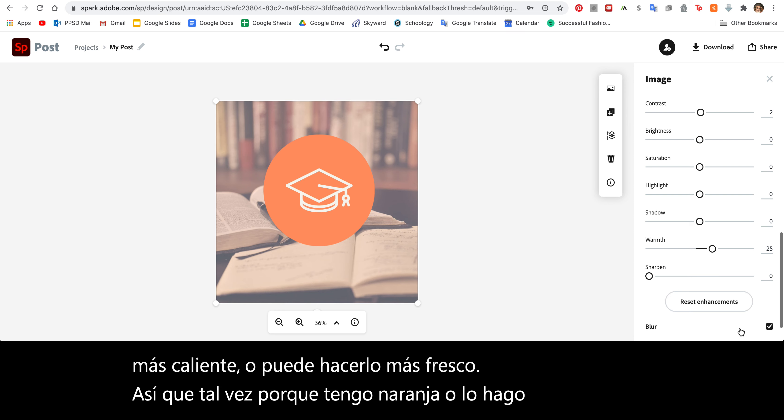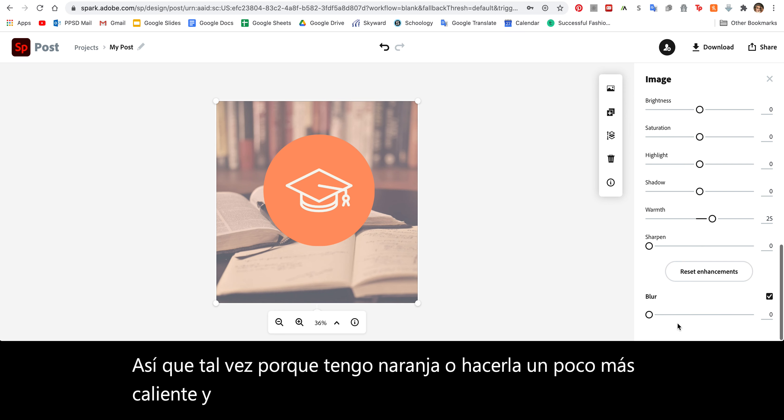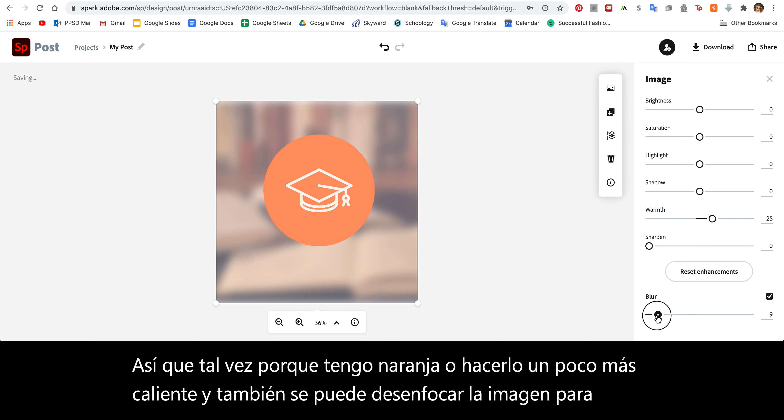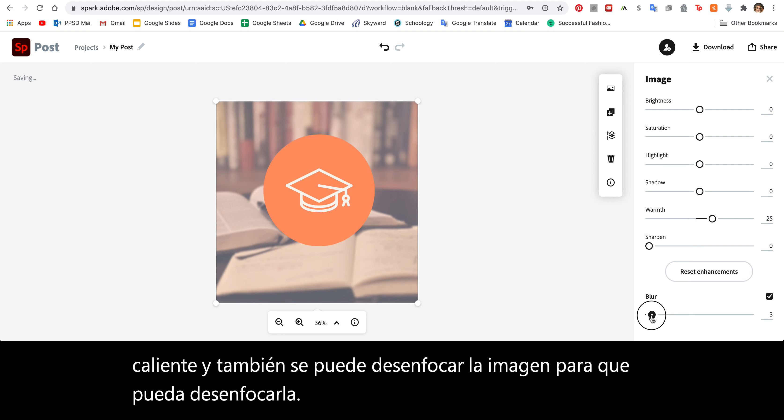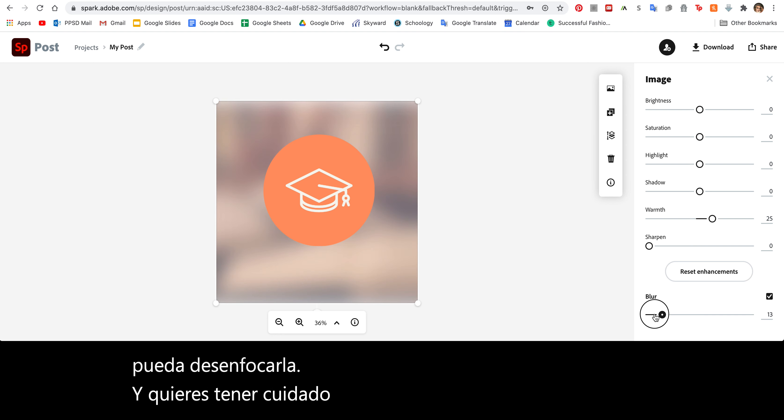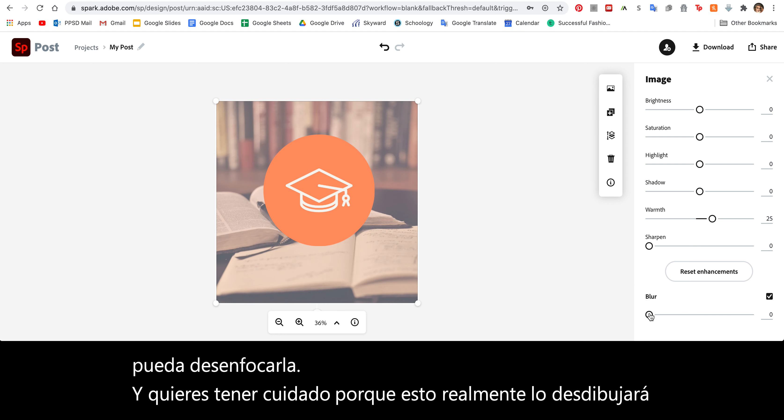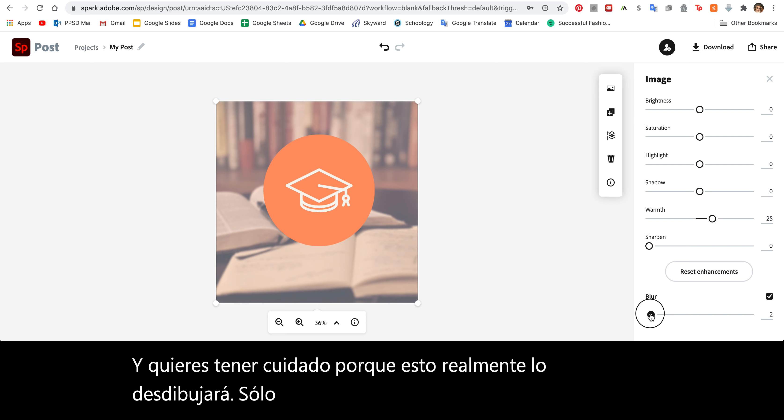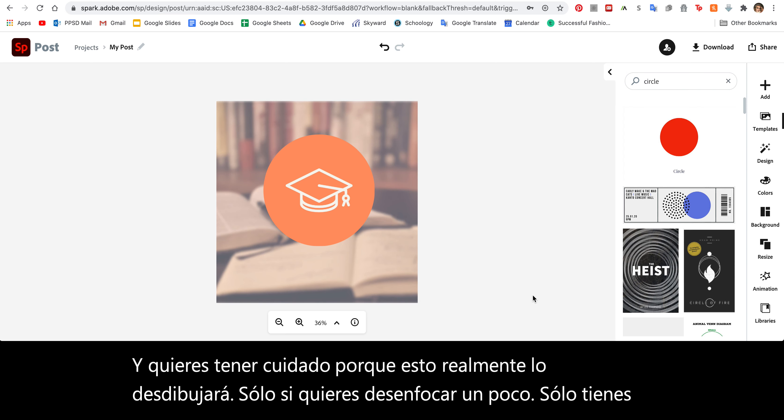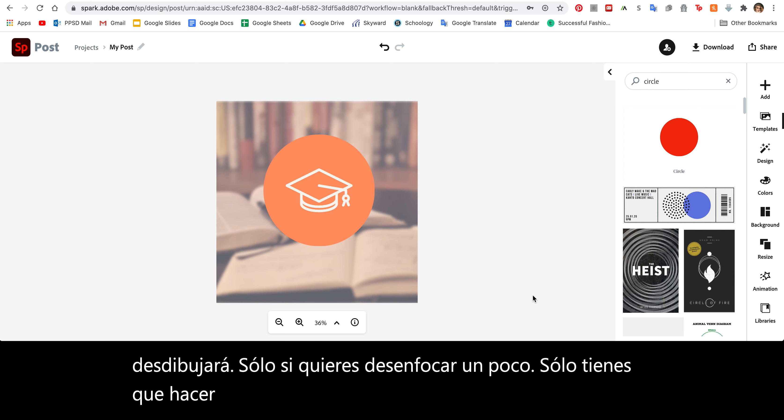You can also blur the image. I could blur it and you want to be careful because this will really blur it. If you want to just blur it a tiny bit, you only have to do two or three to get the effect. That's how you add images.